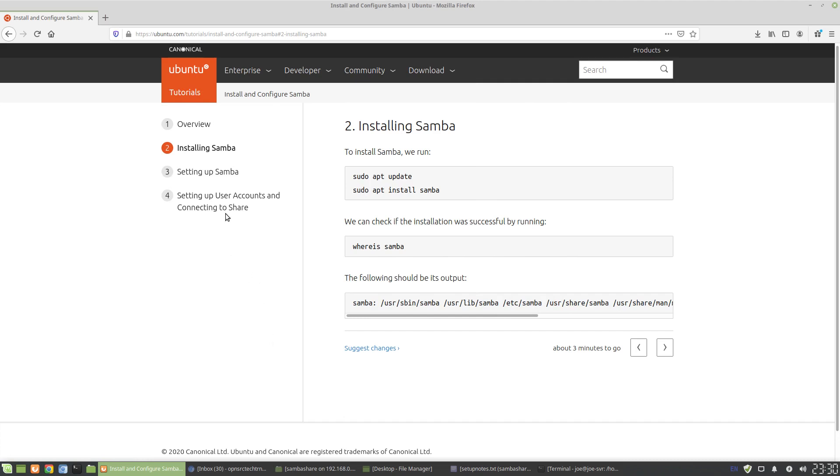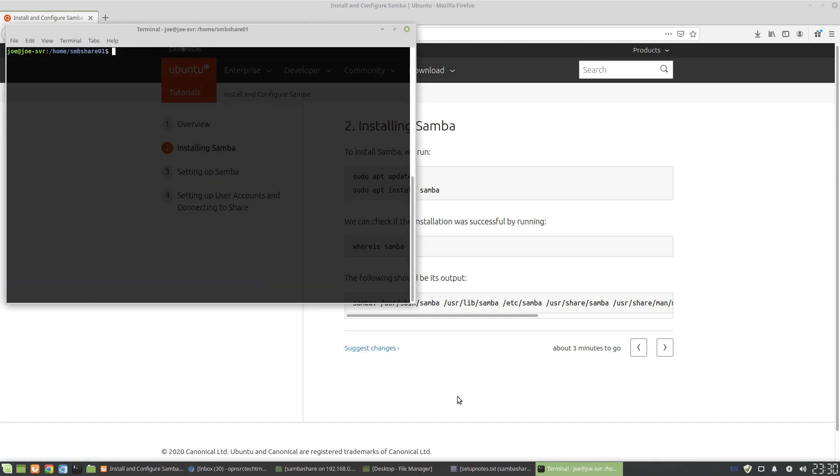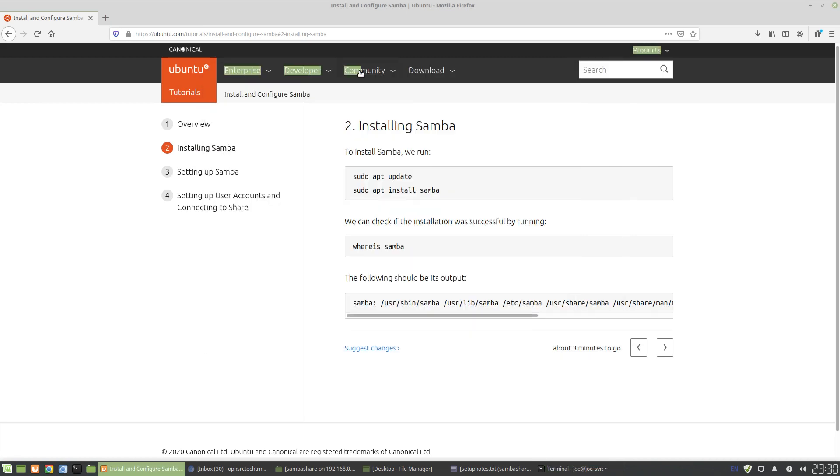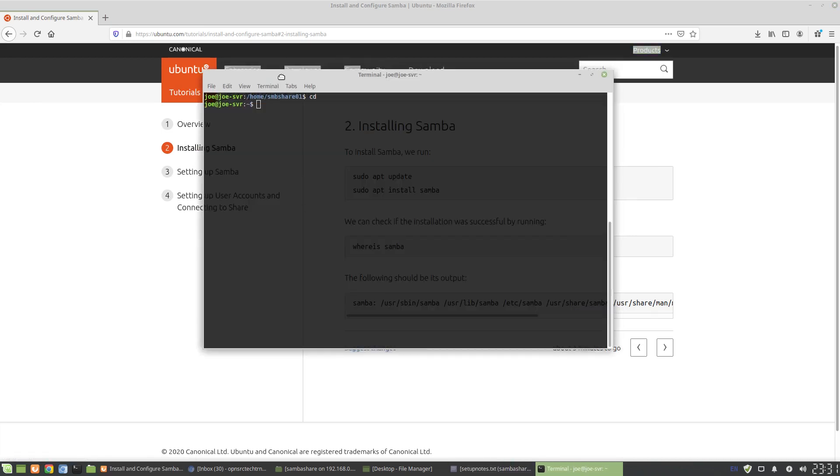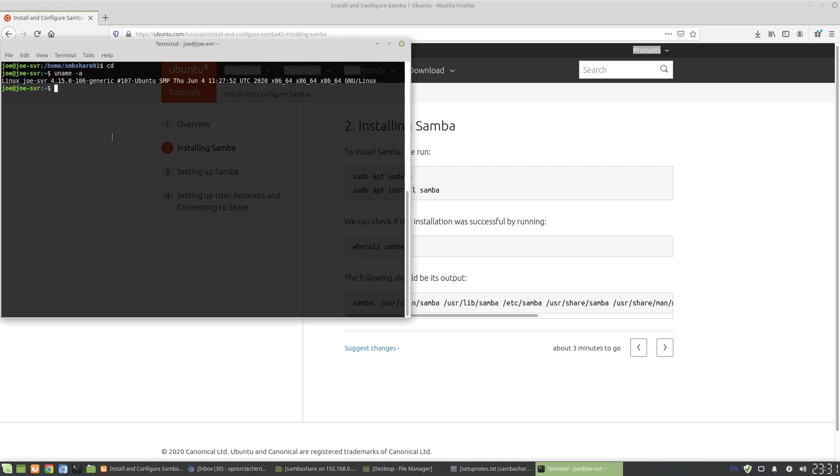So we're going to set that up on Ubuntu, a Ubuntu server. So what I'm going to do right now is we're logged into a Ubuntu server. This is something which we set up over SSH. You can see here, the Ubuntu server running kernel 4.15.